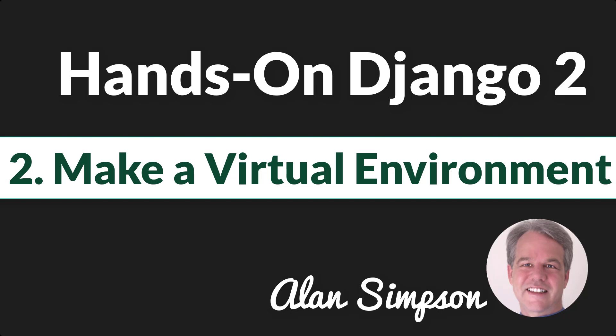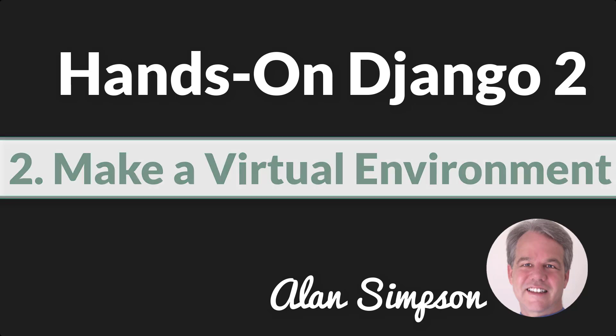Hey, it's Alan. Welcome back. All right, now we need to create a virtual environment. If you've used Python in the past, I'm sure you're familiar with that concept.